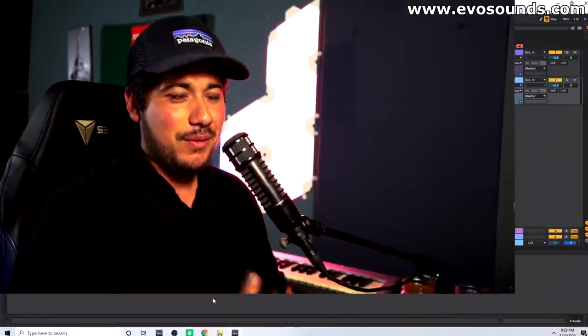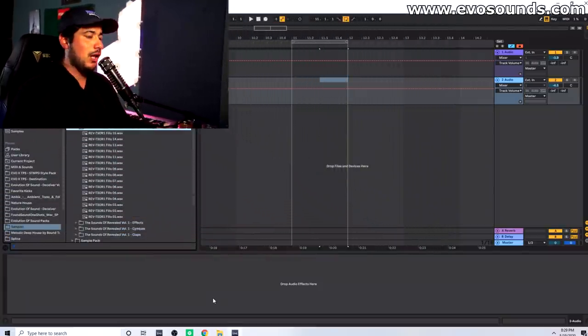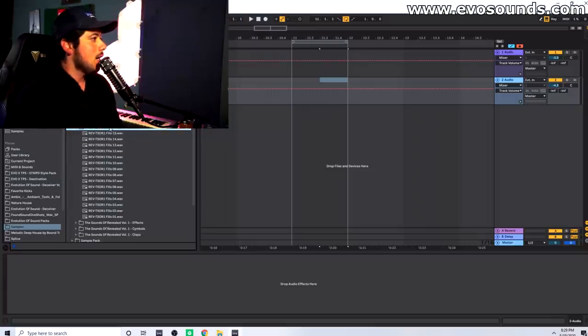If you think of drum fills as blueprints that you can utilize with the drums you're already using in your track, then you can make really good drum fills that make sense. Today I'm going to show you guys how to do that — it's very simple. This is also what I do when I have a little bit of writer's block when it comes to drum fills.